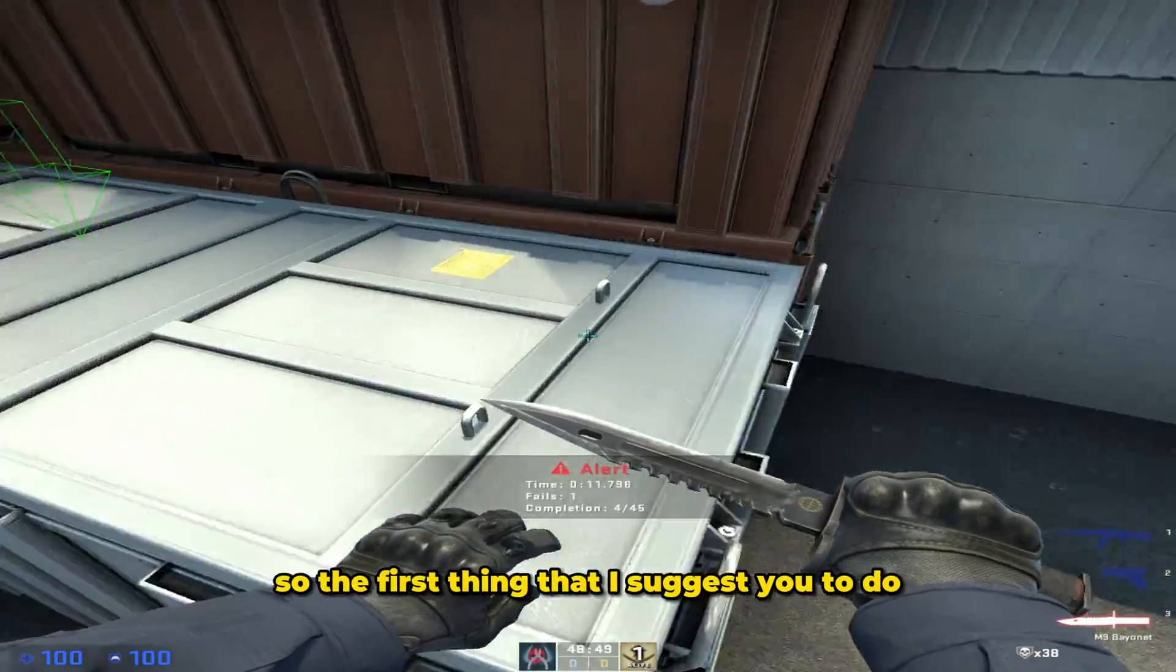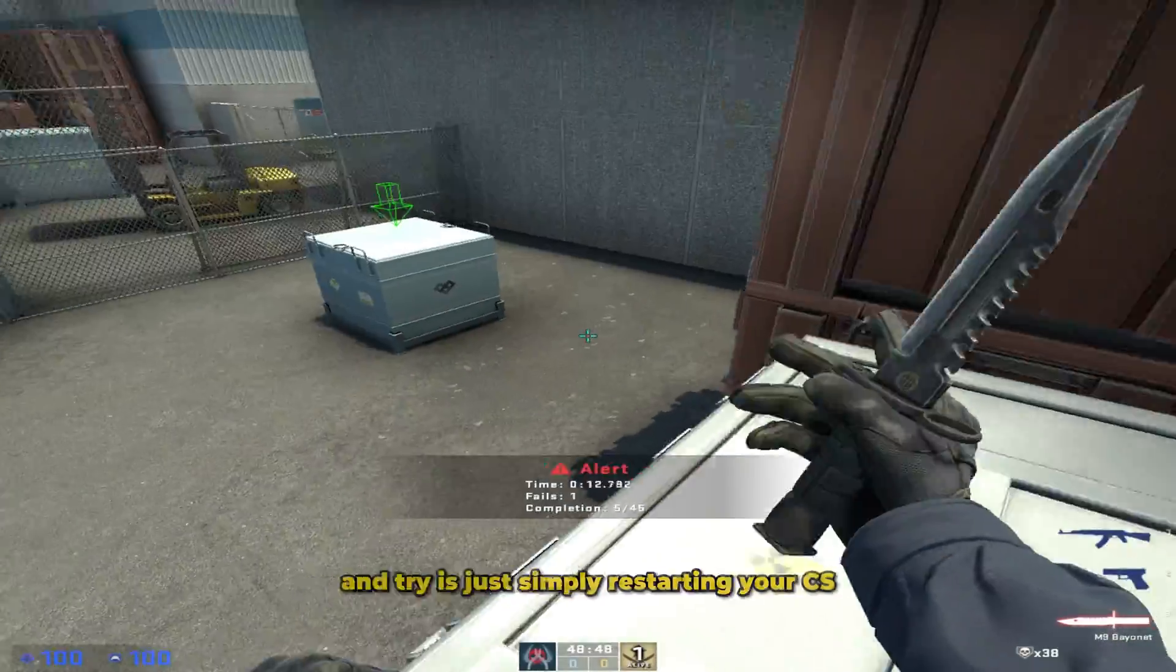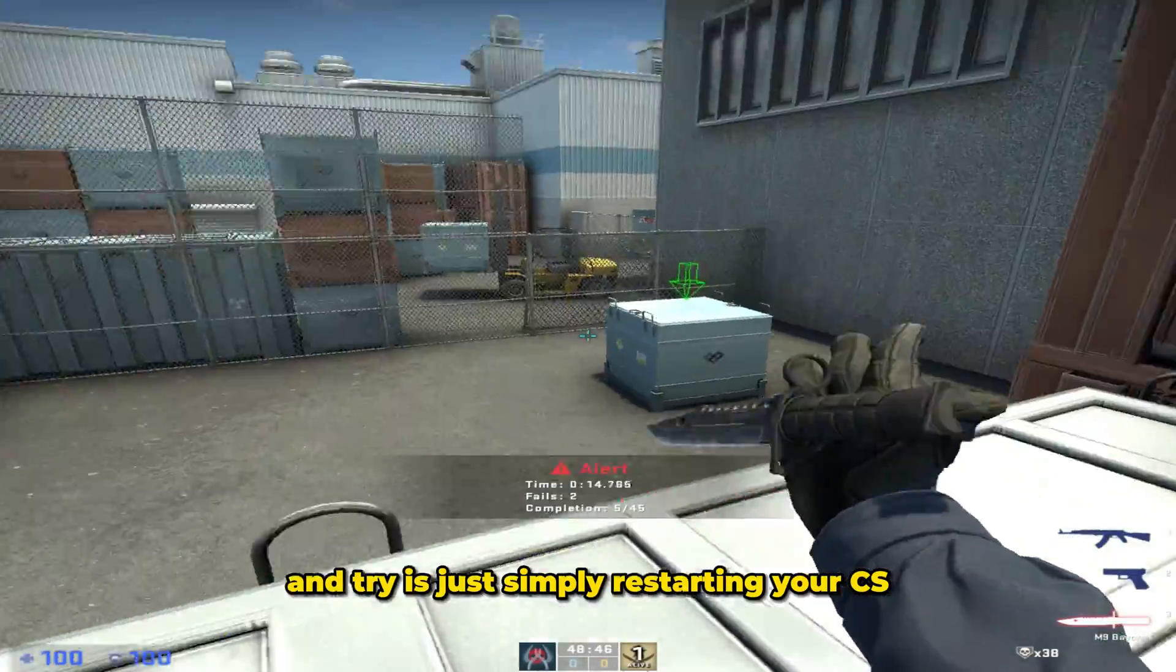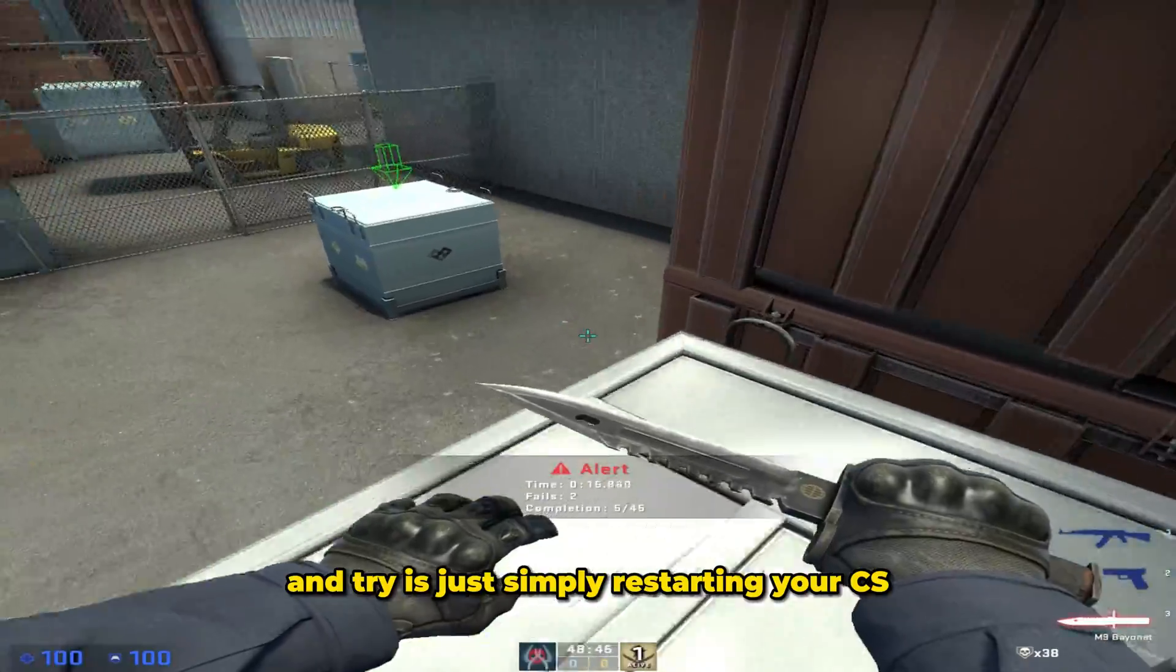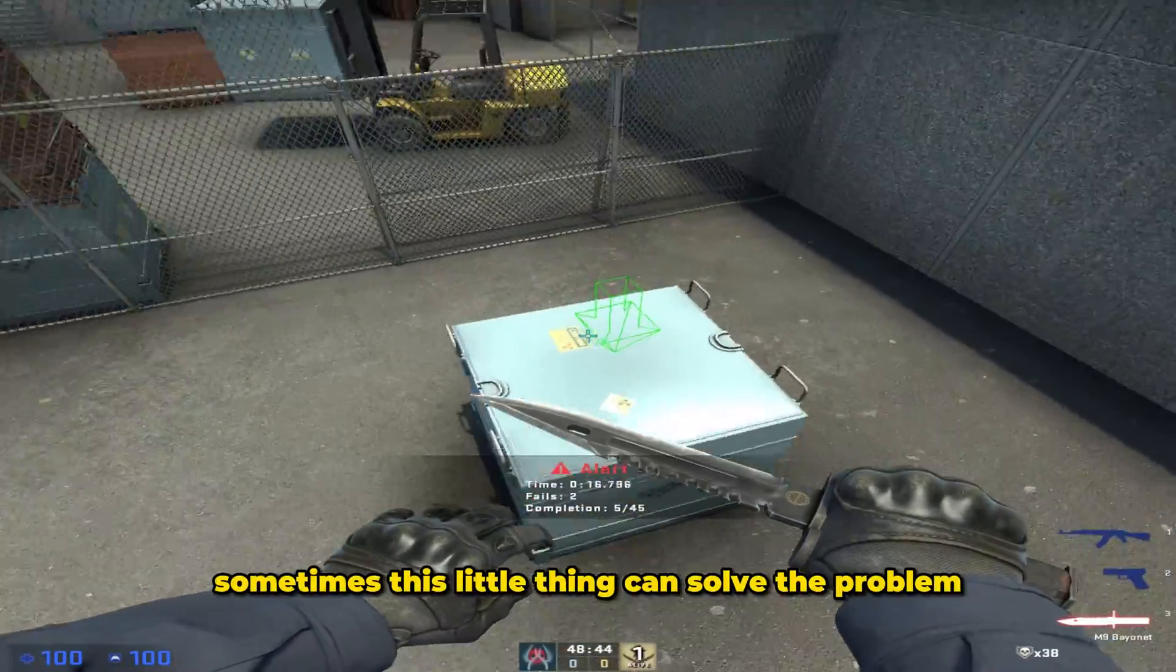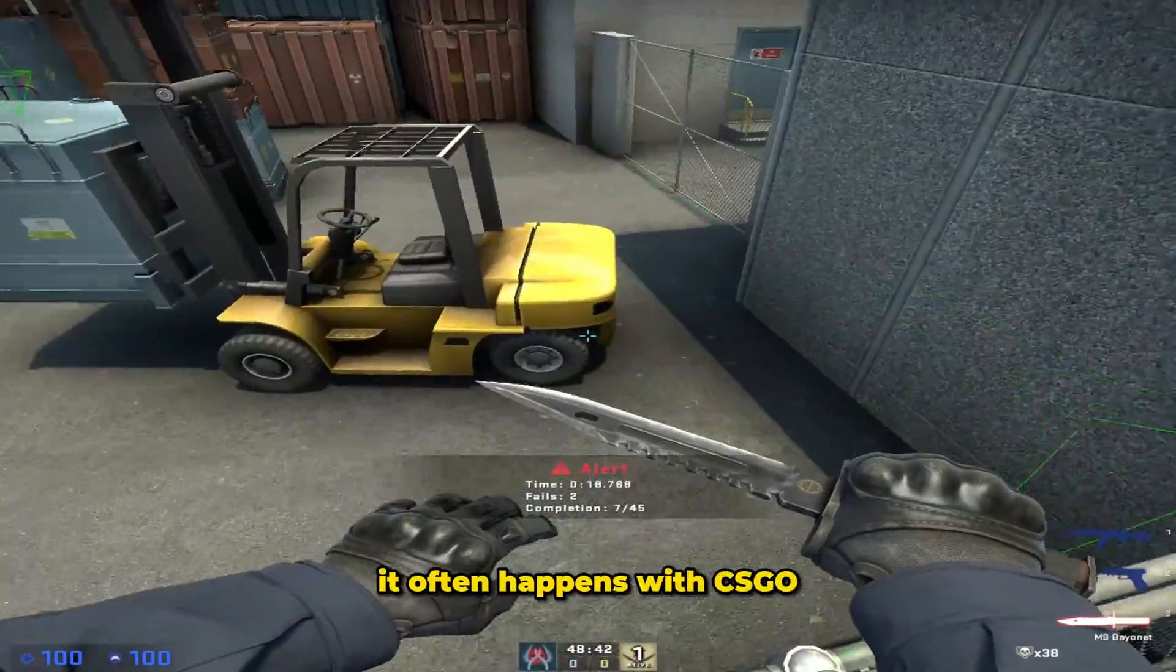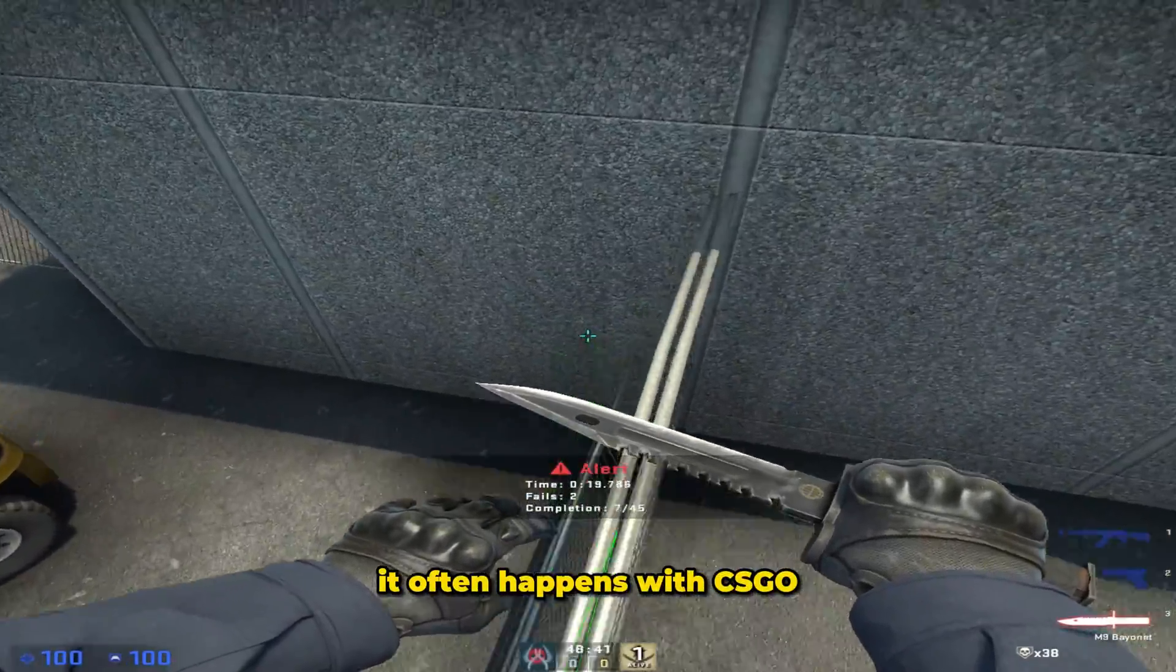So the first thing that I suggest you to do and try is just simply restarting your CS. Sometimes this little thing can solve the problem, it often happens with CS:GO.